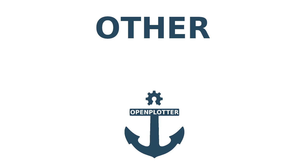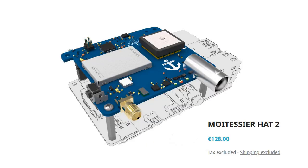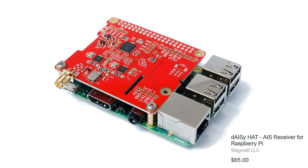Other options. If you don't mind spending a bit more money you can buy a Moitessier hat. It's a hat you can plug into your Raspberry Pi and offers dual channel AIS reception, GPS, compass, heel, trim and pressure. All in one. For just AIS there's also the dAISy hat which costs less but doesn't have all the other sensors.